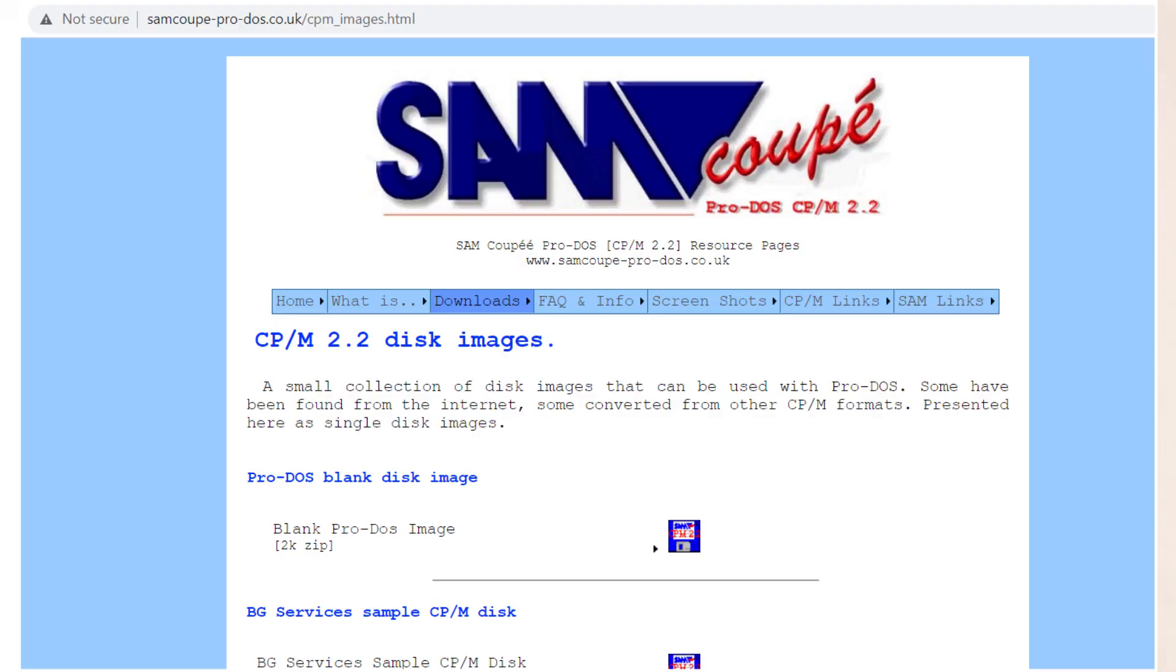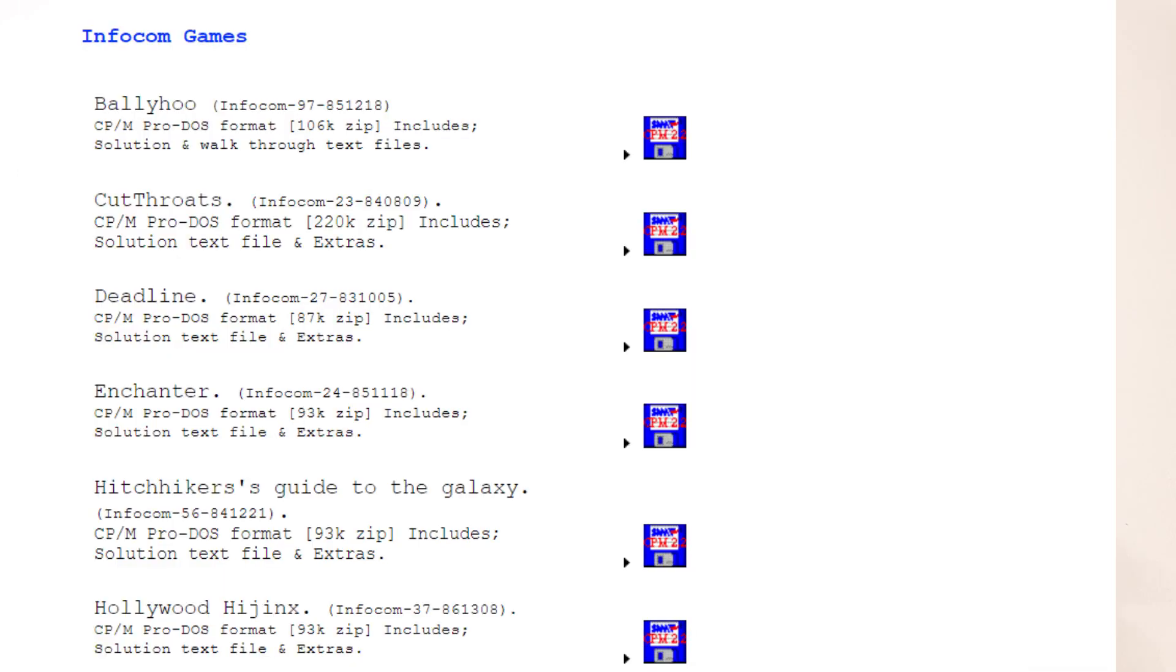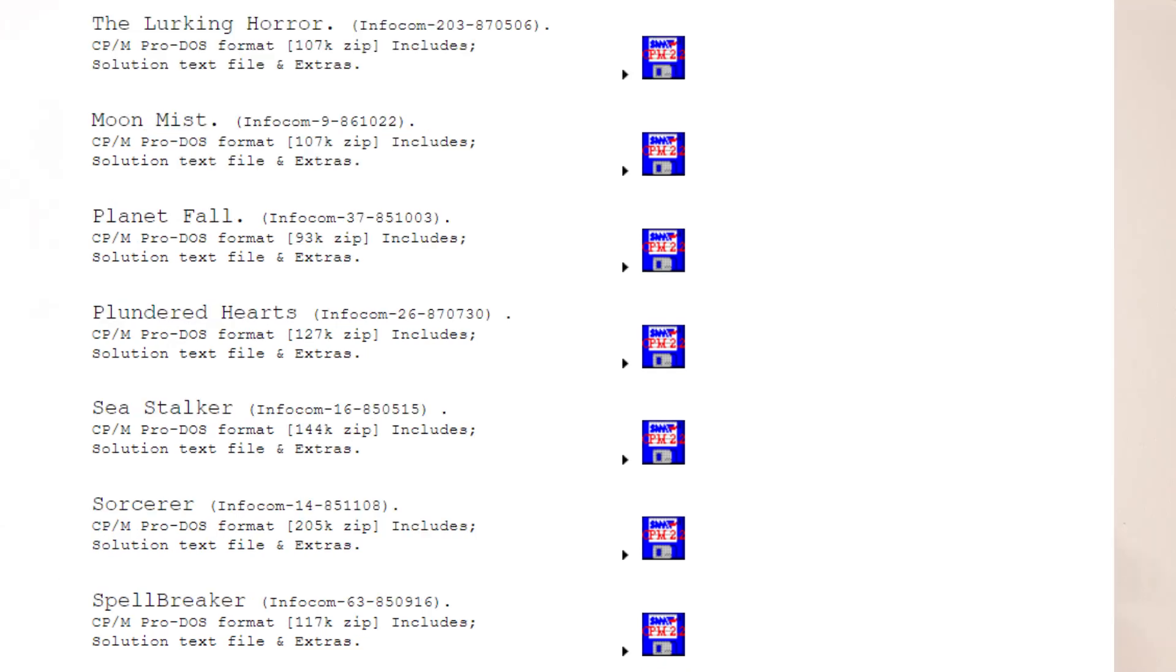So what I've found is this Sam Coupé website which has got some Infocom games on it, and Sam Coupé was some bizarre computer that seems to be a CP/M computer that was released about 10 years too late. But the Sam Coupé has these Infocom games available and I quite fancy playing some of those. Yeah, so here we go, we got The Lurking Horror, Planetfall - everyone says that's a good one, I've never played it - Sorcerer, Spellbreaker, we've got all sorts of good stuff on here. So let's see if we can get hold of one of these and play it. So Sorcerer - if we download that - now let's go for Planetfall.